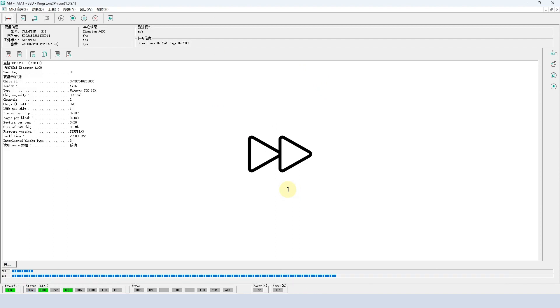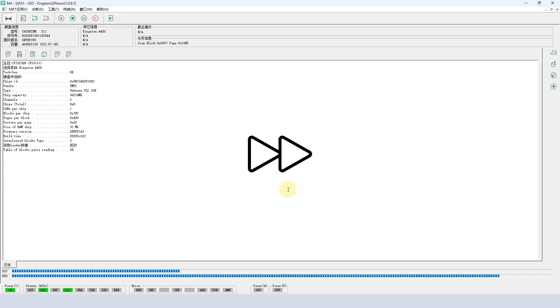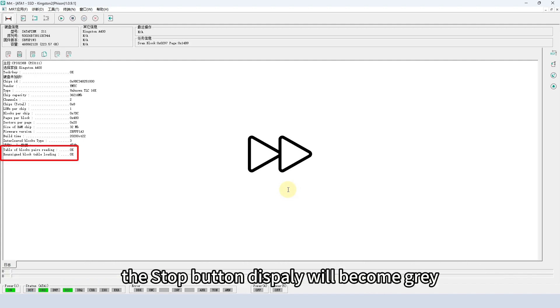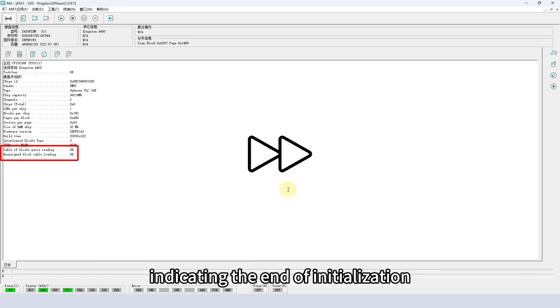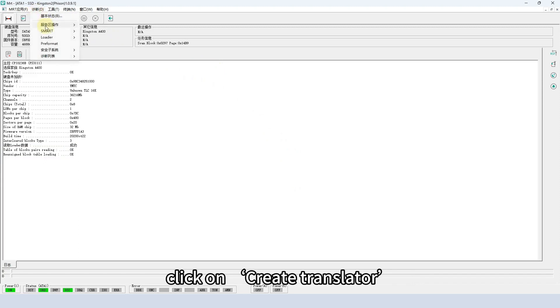Note the key to creating virtual translator is to ensure the success of the last two items. The stop button display will become gray, indicating the end of initialization. Click on create translator.